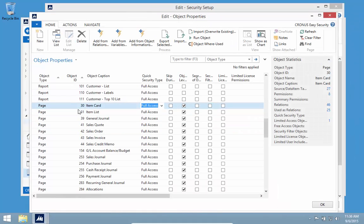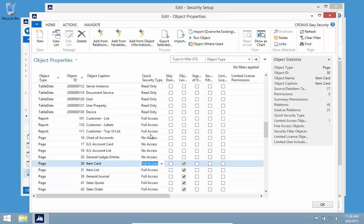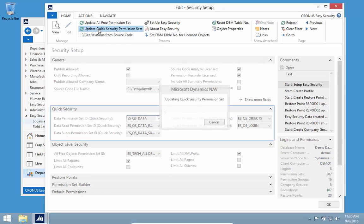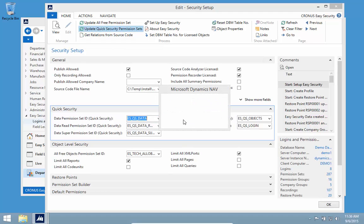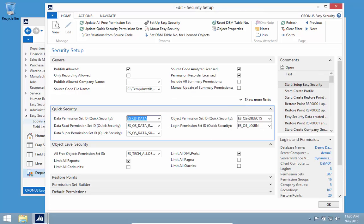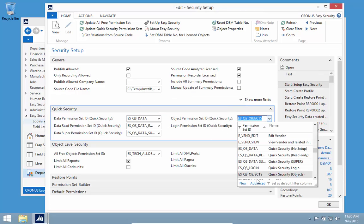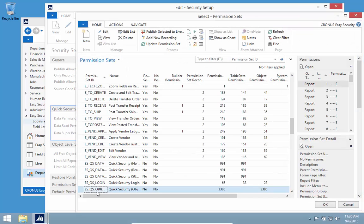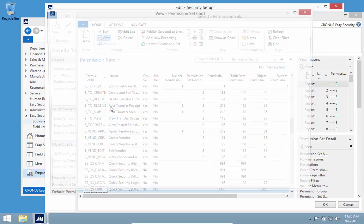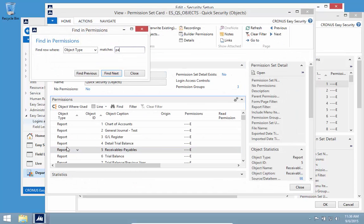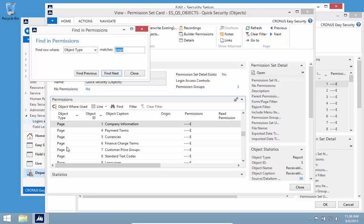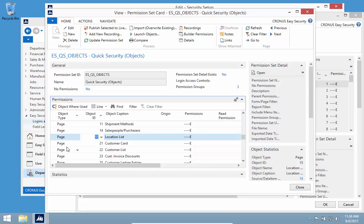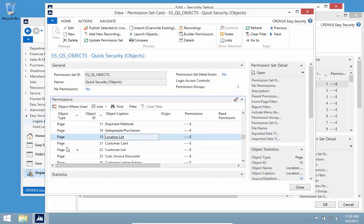If I now refresh my list, I'll see I now have a list of objects with no access. If I update my Quick Security permission set and look at the one for objects, I can see there's almost every object in the database. But if I look for pages, I have most of them but I'm missing all the ones from 16 to 20, which are all the ones for GL accounts and GL entries. I took those away.